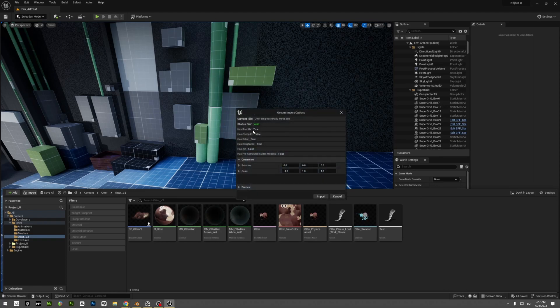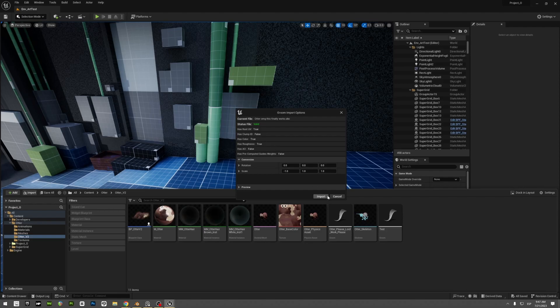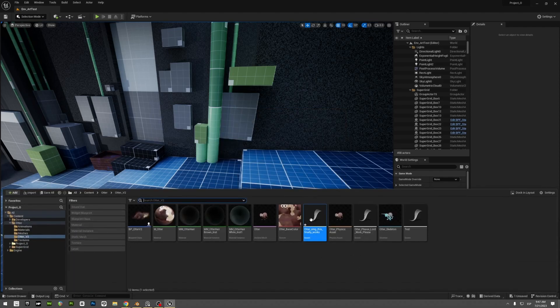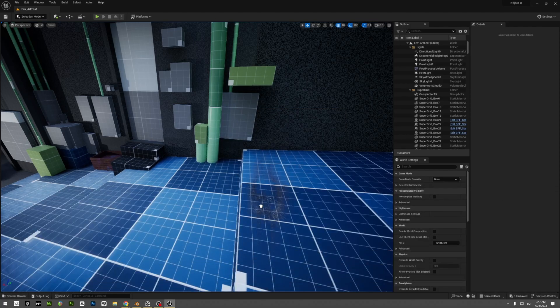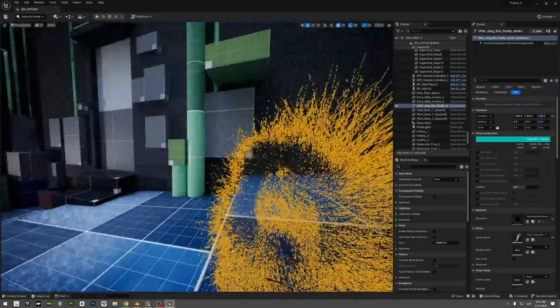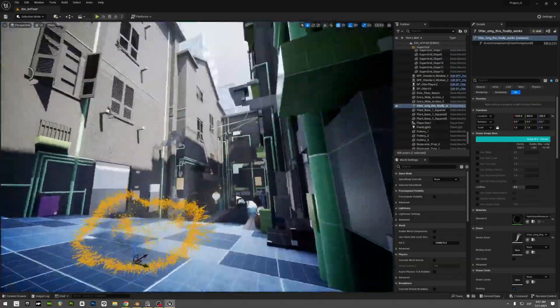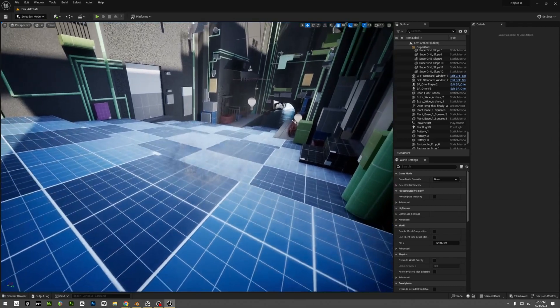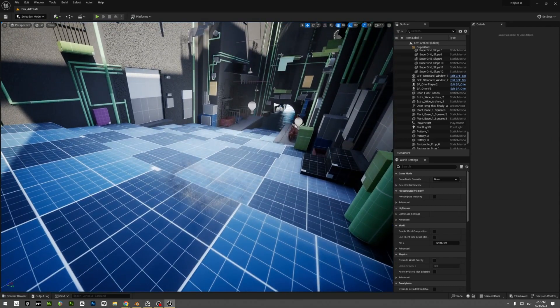And you can see that the Groom Importer says that it has root UV. It says true, it has to be true. And has color, it also has to be true for this to work. So you import and here's the groom. But this is not it, you have to do another thing for this to work.